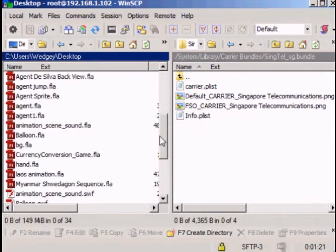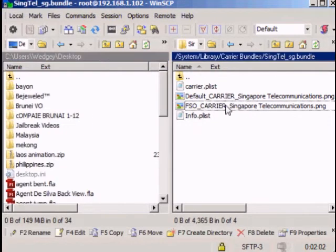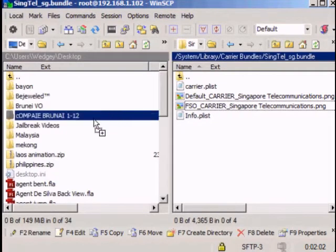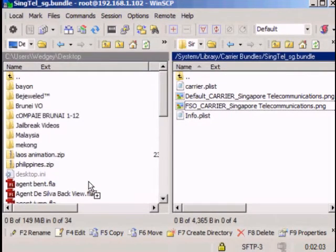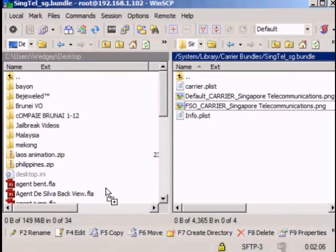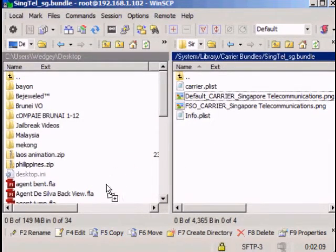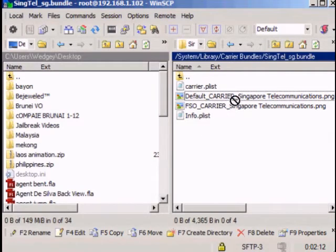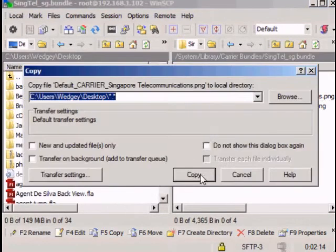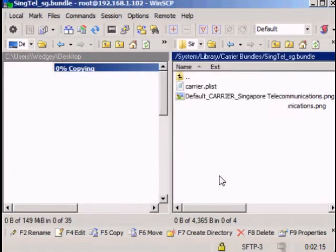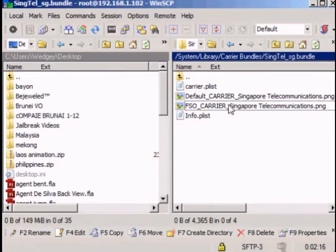I want you to take both PNG files, Default Carrier Singapore and FSO Carrier, both images. I want you to click that and drag onto your desktop of your computer. Copy it. See when you drag it. Yeah, see the copy, just copy it.